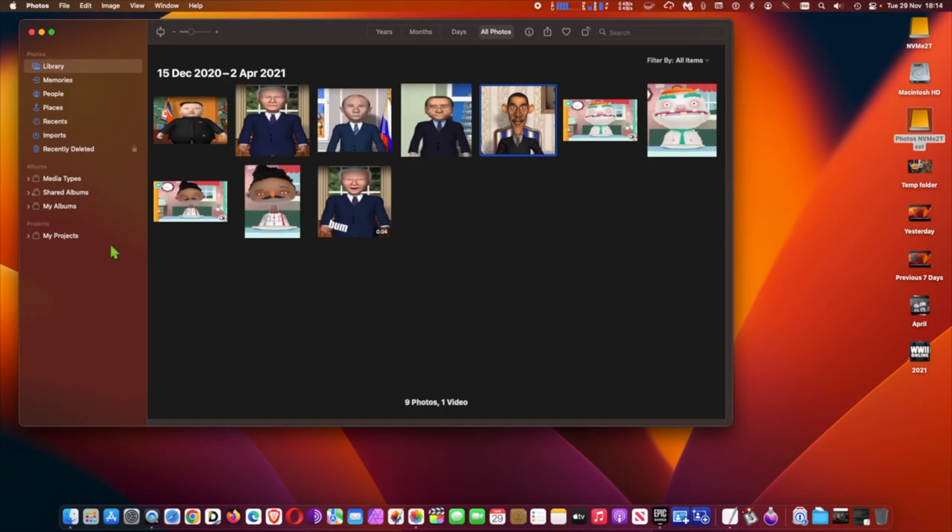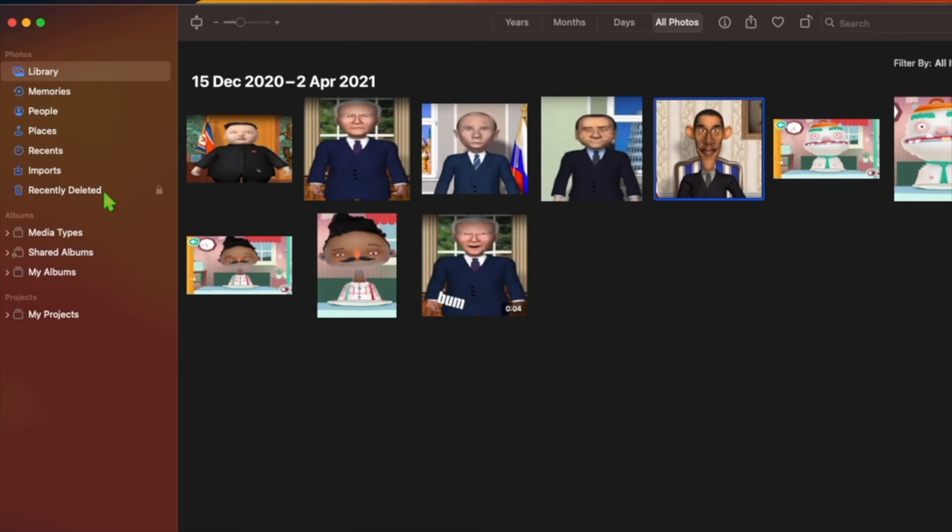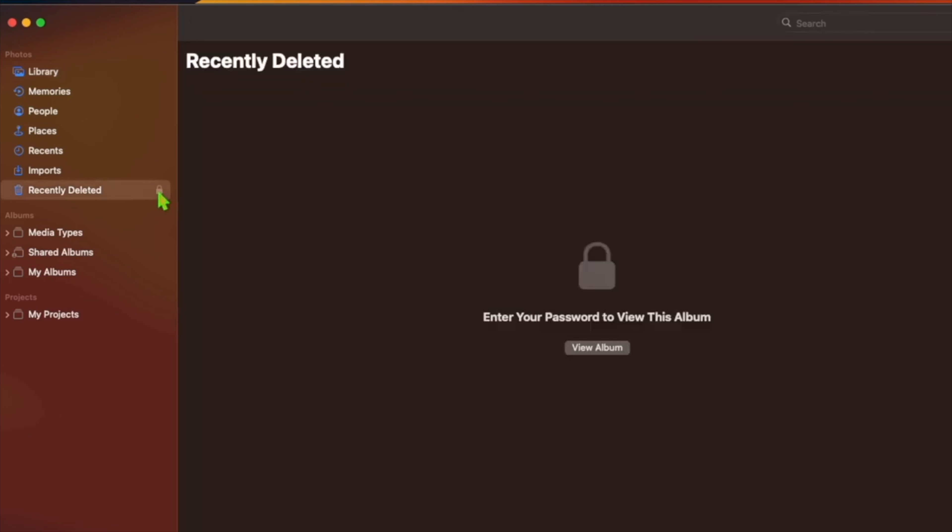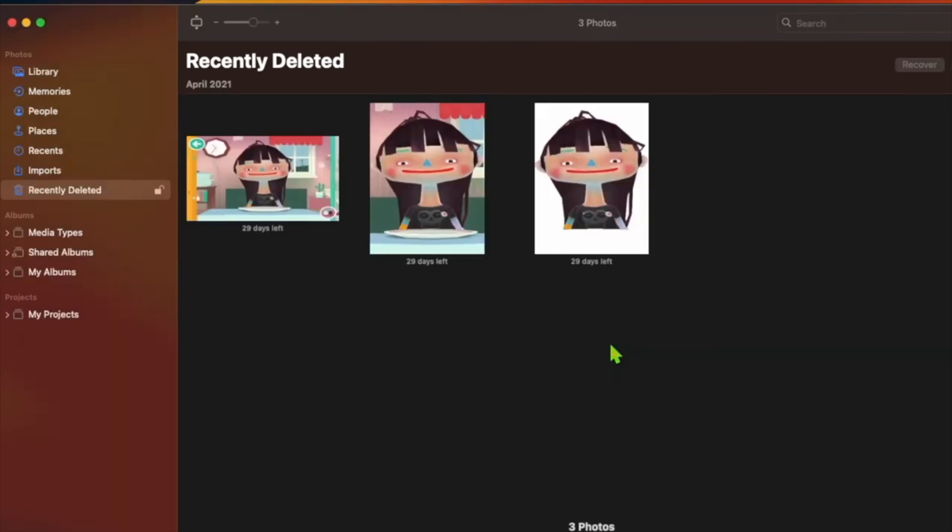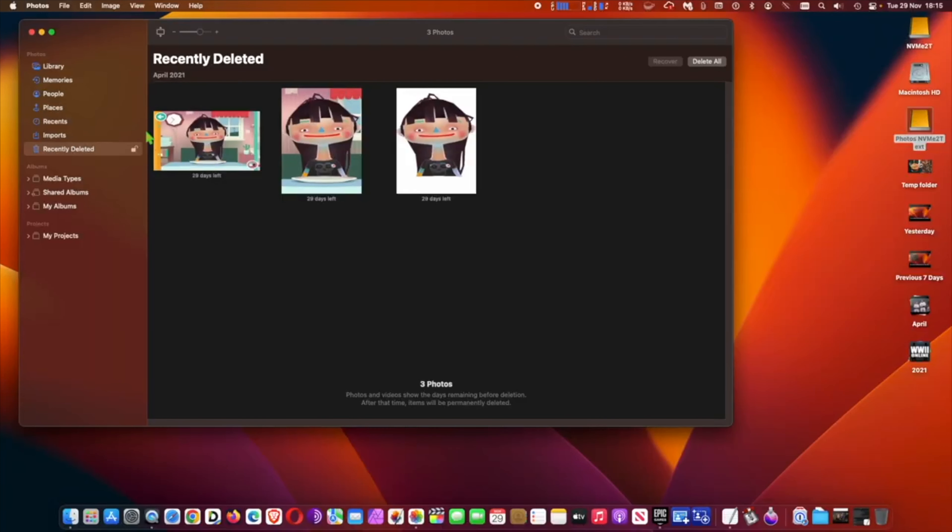While any recently deleted photos are available for anyone to peruse while your Mac is unlocked, in Ventura however, the hidden and recently deleted albums in the Photos app are locked by default and can only be unlocked using your login password or Touch ID.